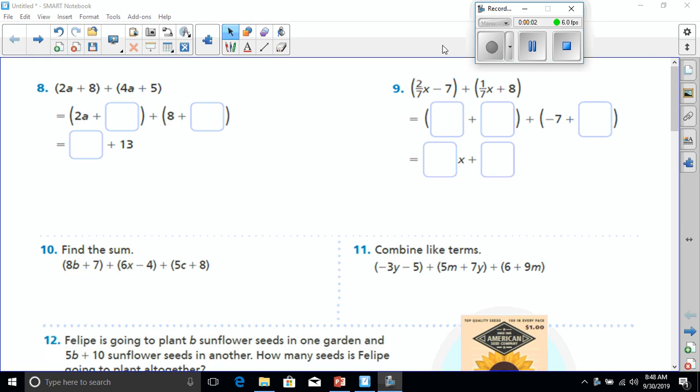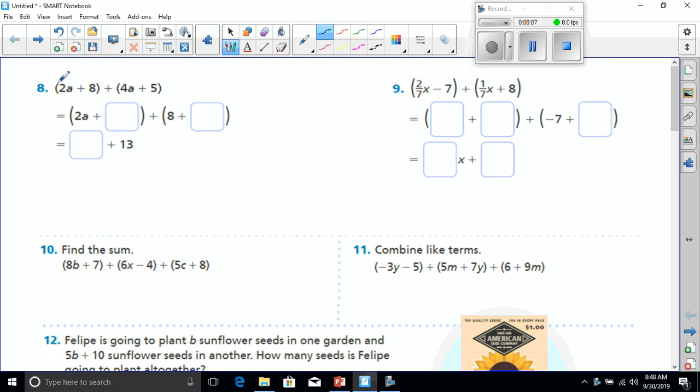All right, good evening, everybody. We're going to be adding expressions today, so I'm going to take care of the even ones. Let's start with the number 8.